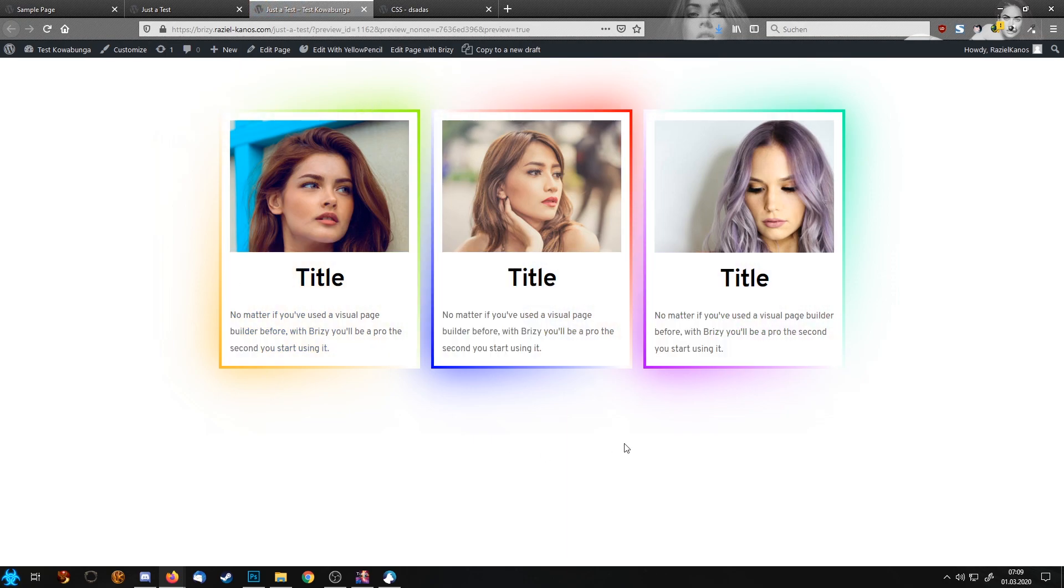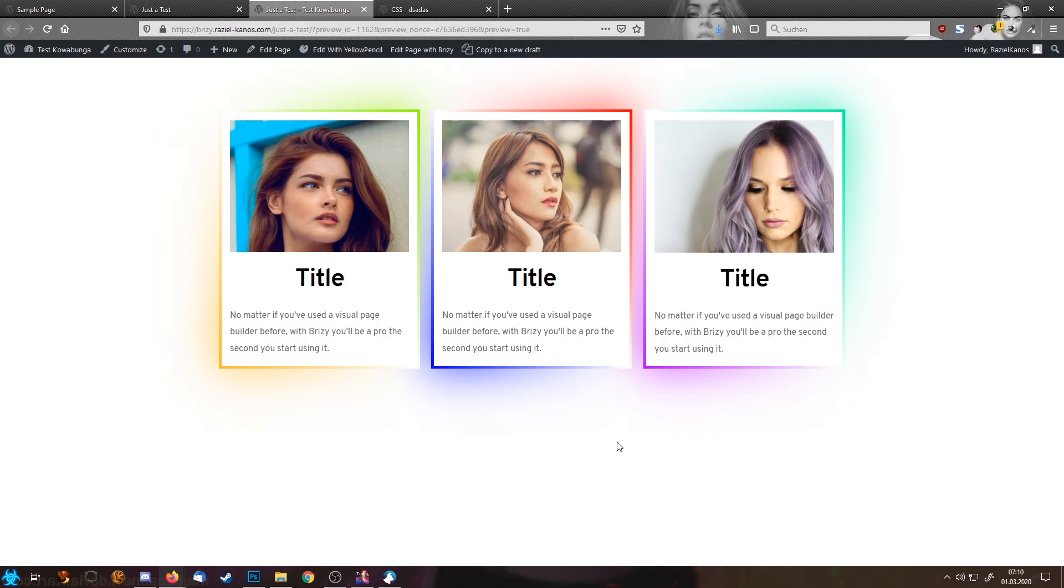There you go. This is how fast and easy you can create your own gradient borders for your boxes. I hope this small little snippet will help you out. And we are going to see us again in the next tutorial. Till then, bye bye.